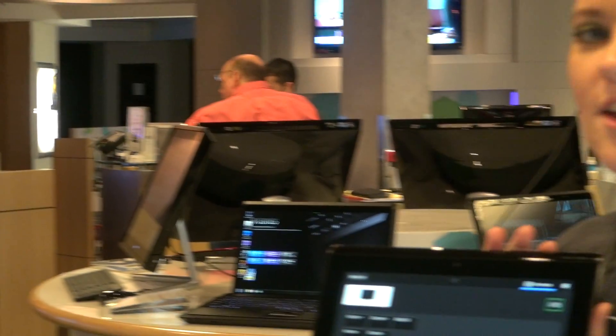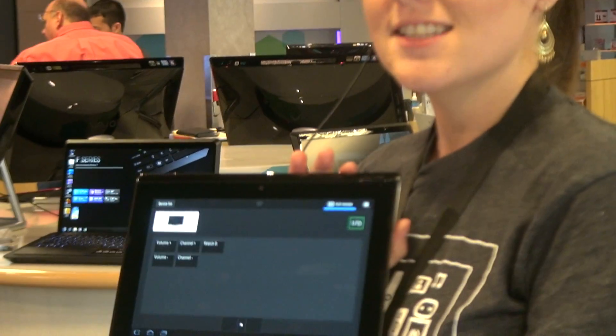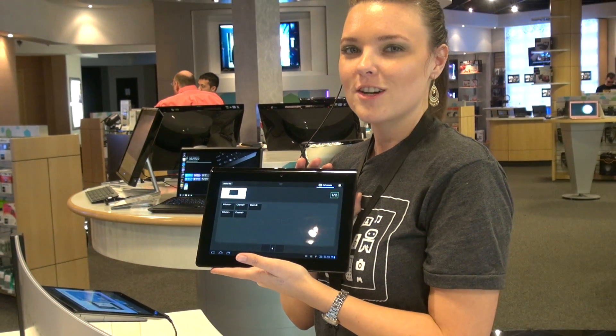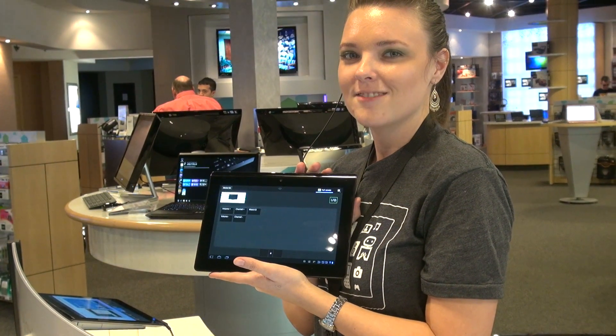So thank you for joining us here at the Sony Store and International Mall. And we look forward to see you again.